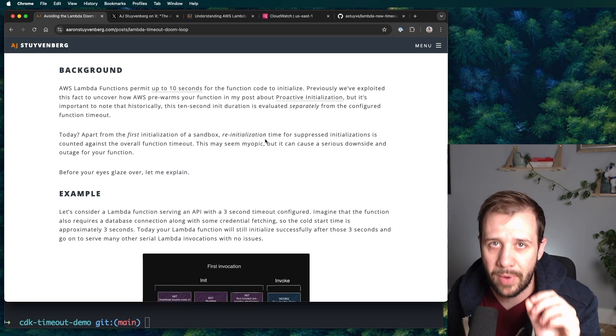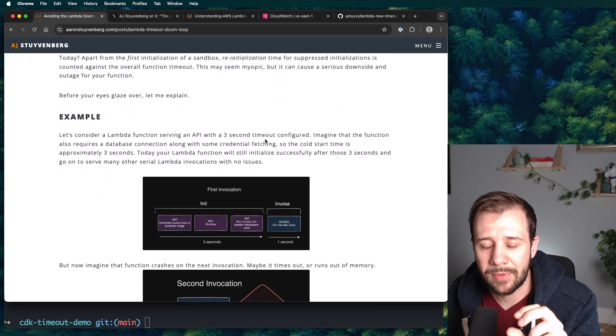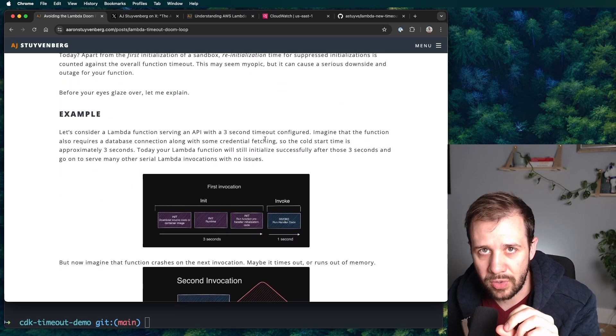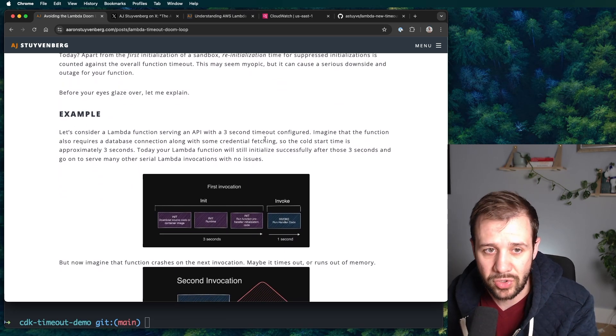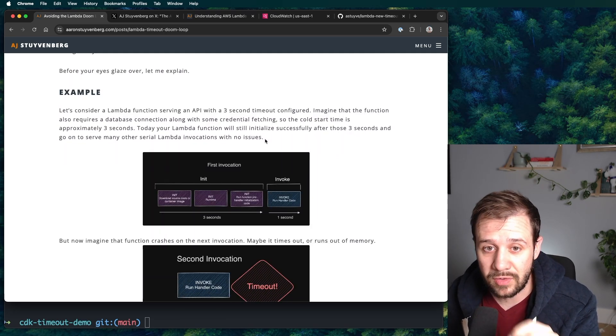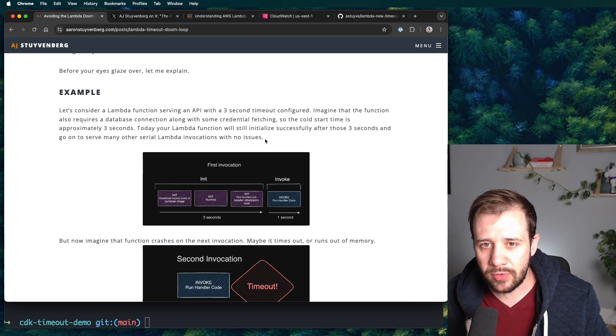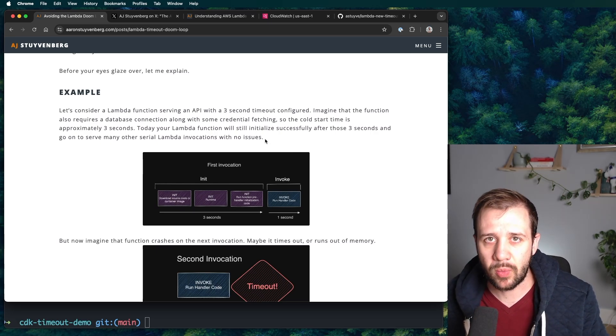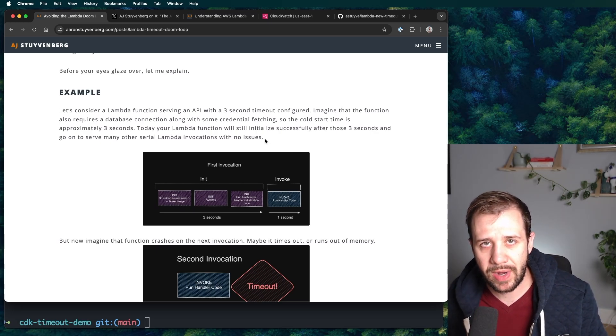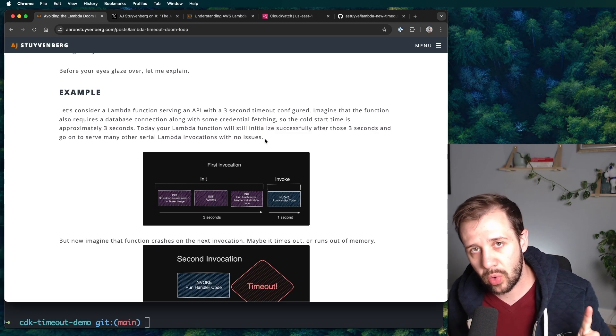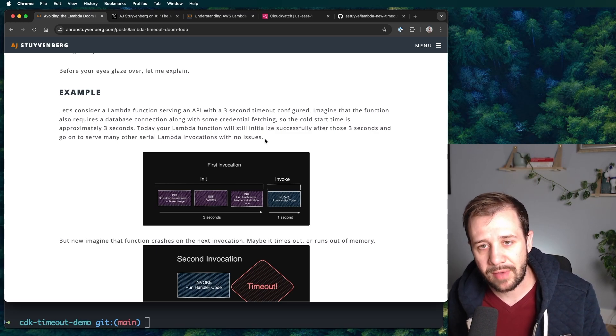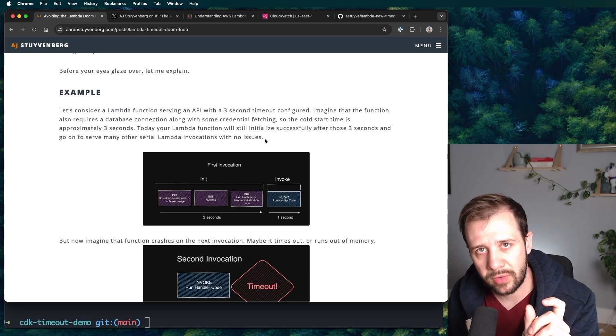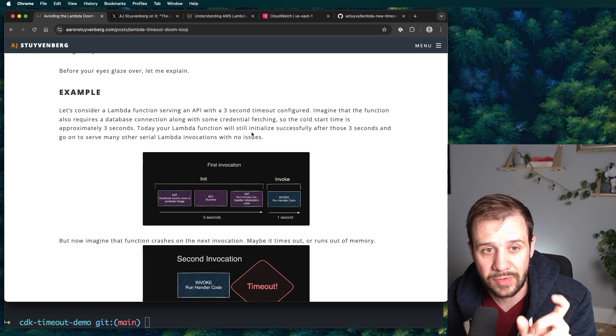The problem, and here's the problem, is what happens when your function has something go wrong with it? What if it crashes? And let's look at this example to learn more. The Lambda timeout doom loop is something that really just happens when you have a function that has maybe a longer cold start time, but you've configured it to have a very short timeout, especially something like three or five seconds.